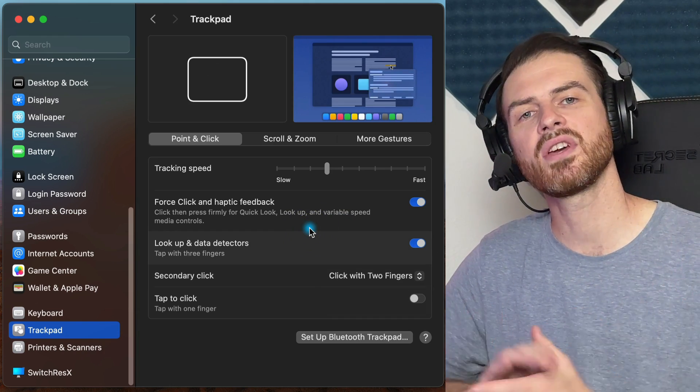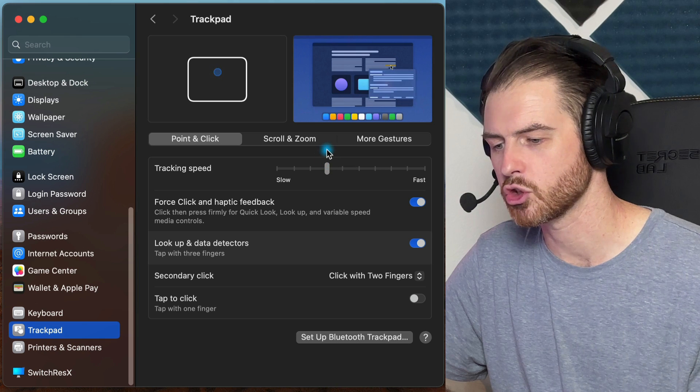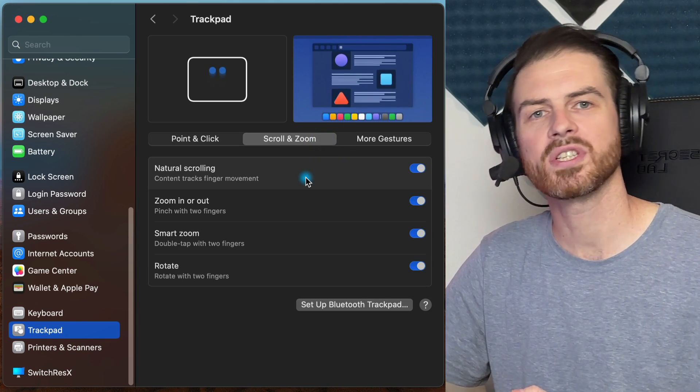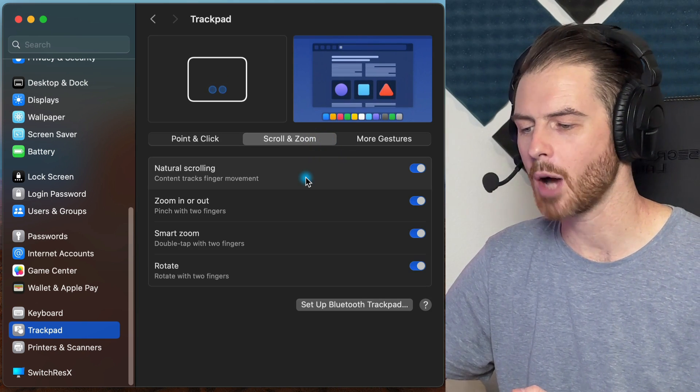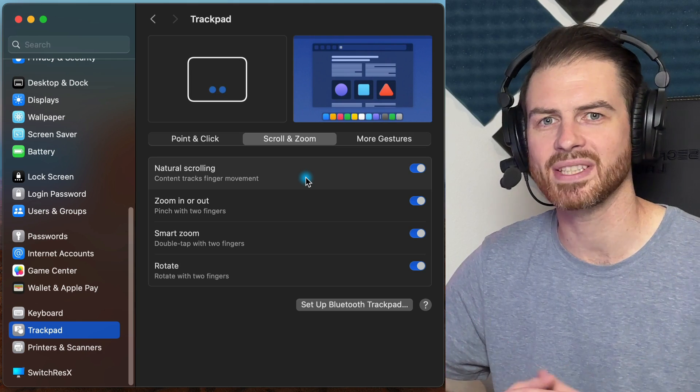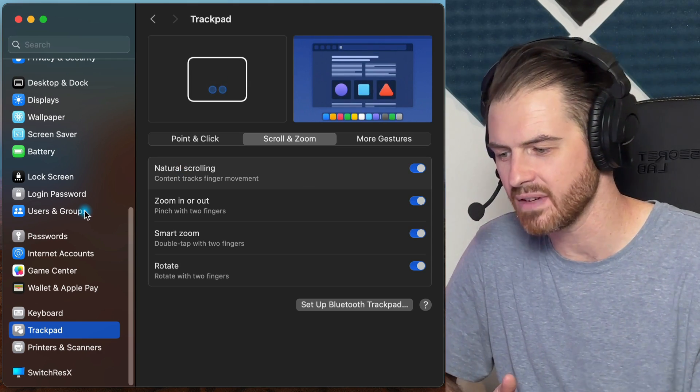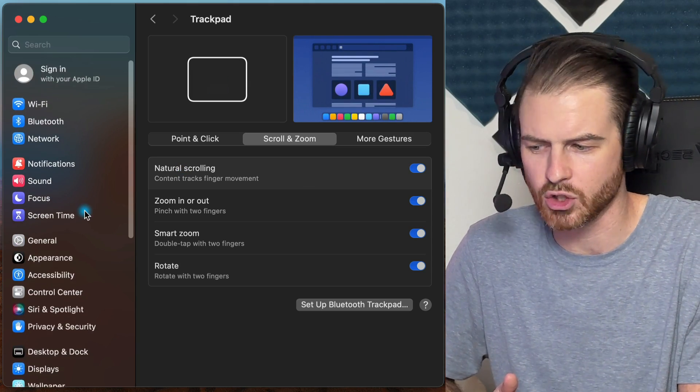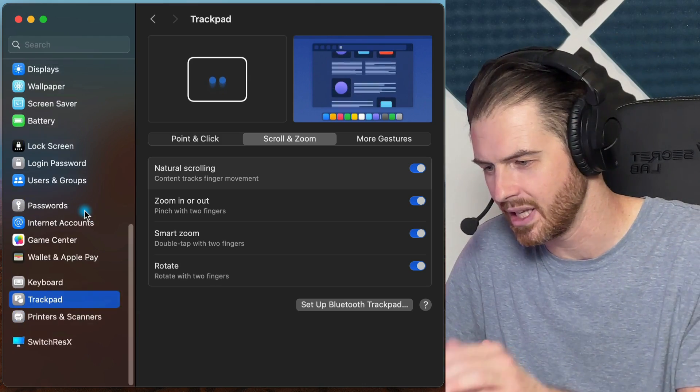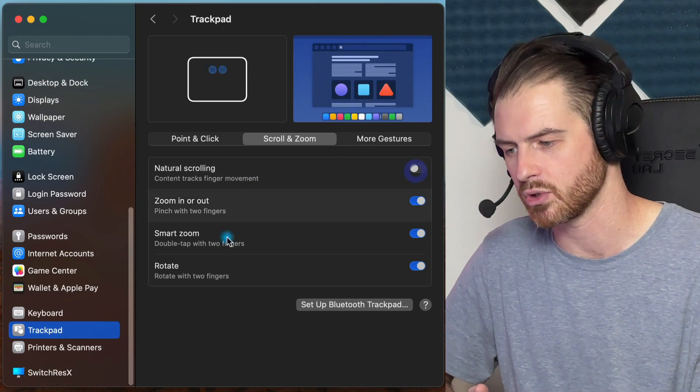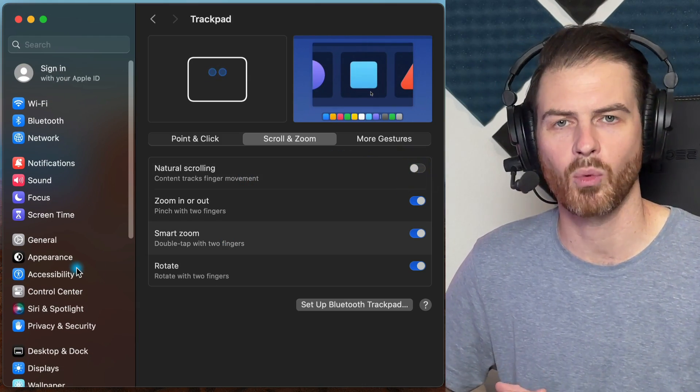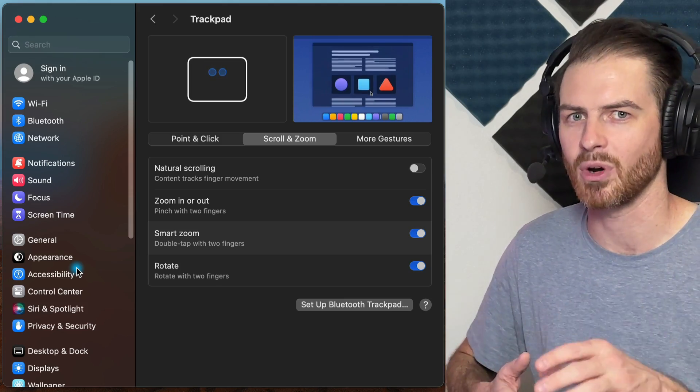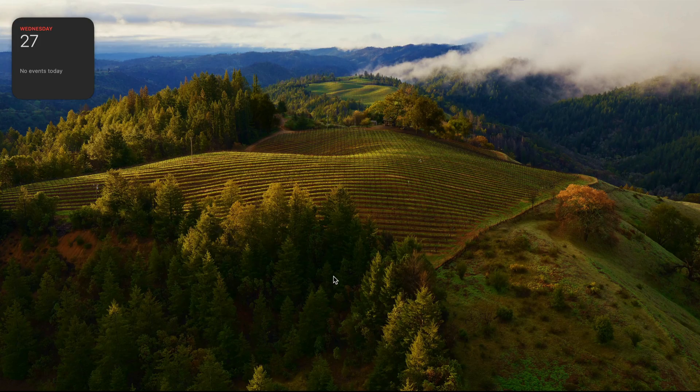The second thing that might be frustrating some of you is in this scroll and zoom section. You'll notice that by default, this natural scrolling option is enabled. And for me, for whatever reason, I think Apple has it backwards and it just doesn't feel right to me. I'm trying to scroll down and I'm scrolling up. It's the opposite. So disable natural scrolling and you'll now scroll the way that you want to if it feels like it's been backwards so far on Mac.